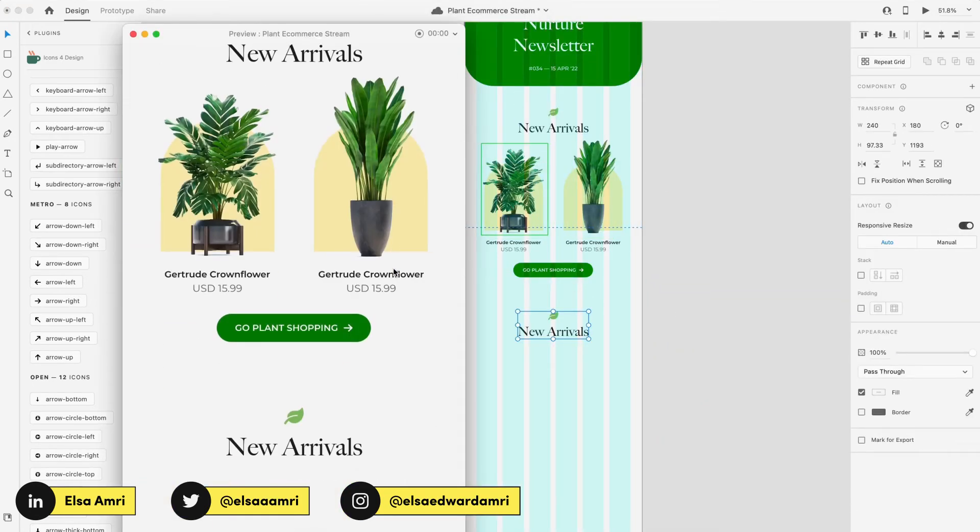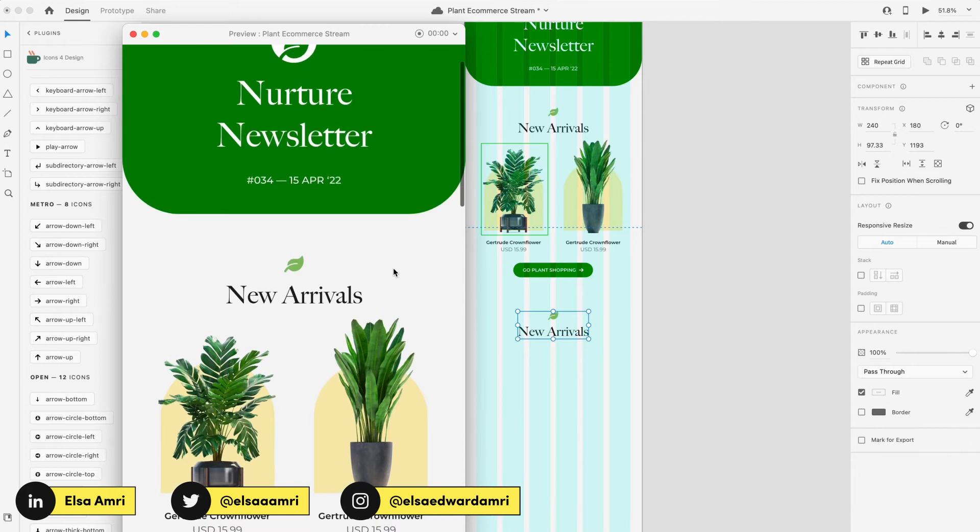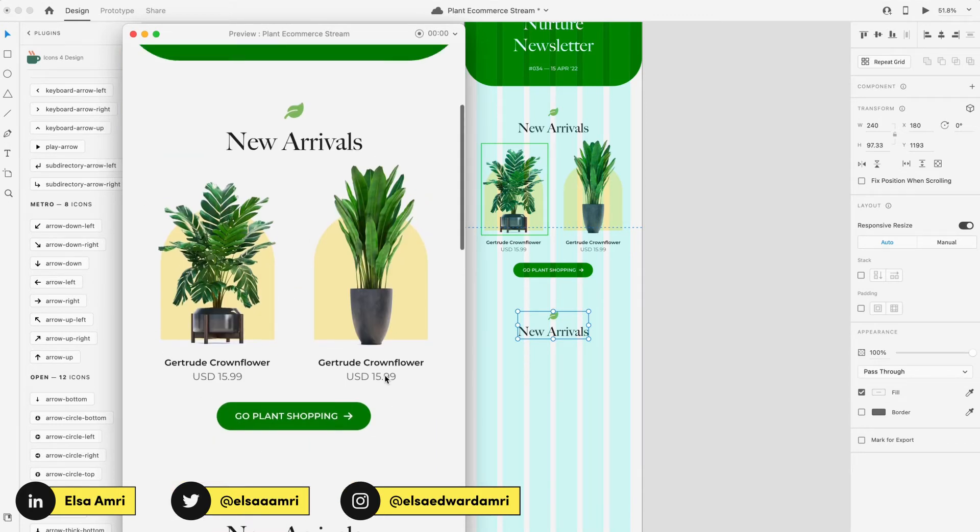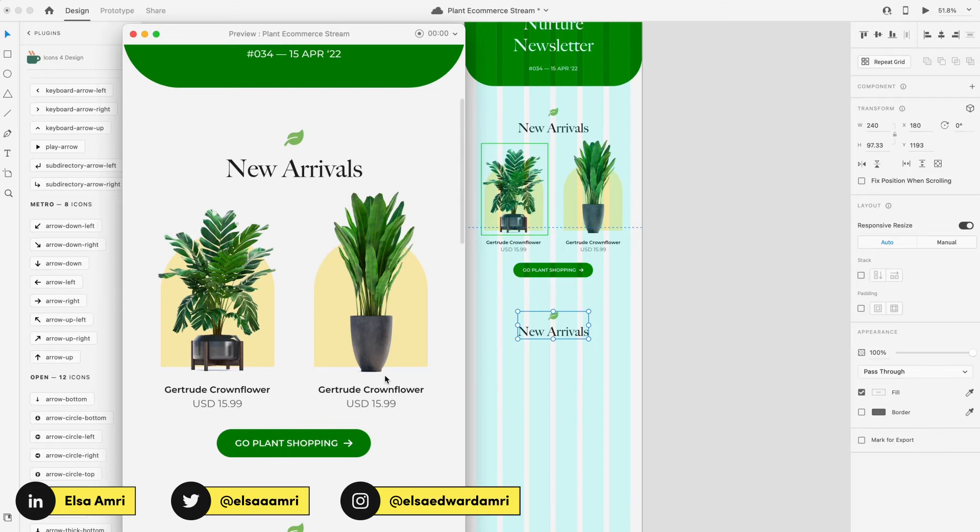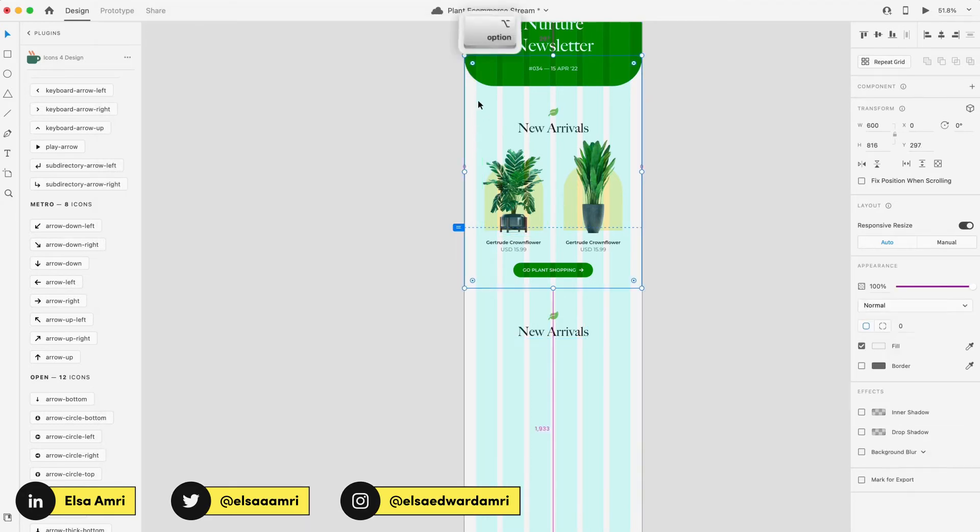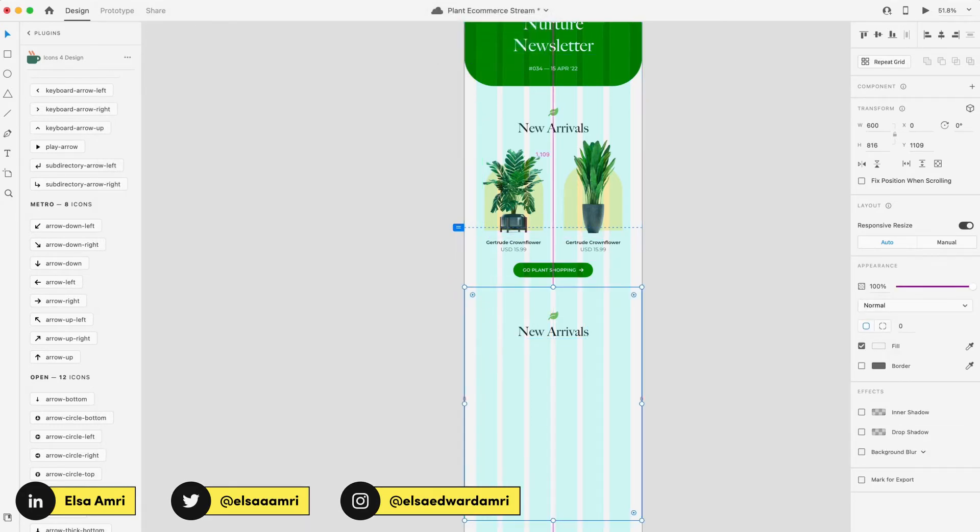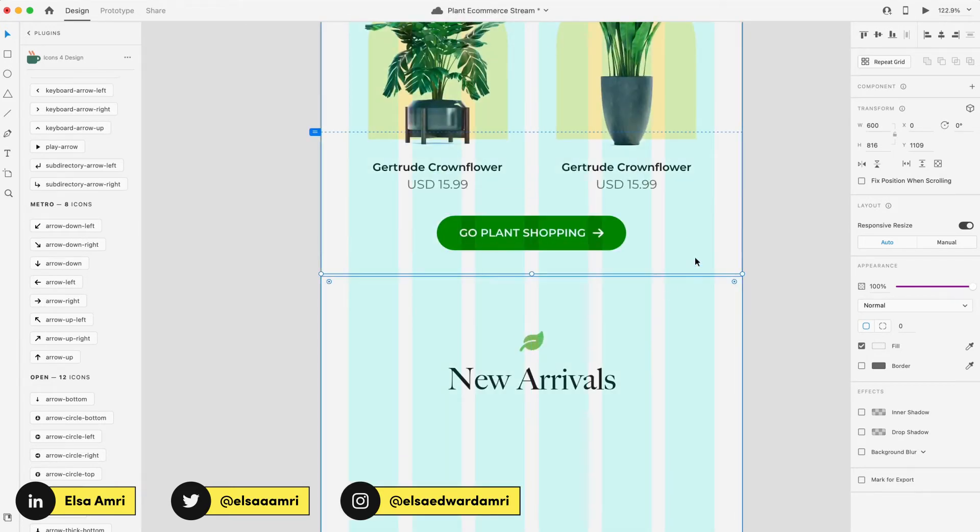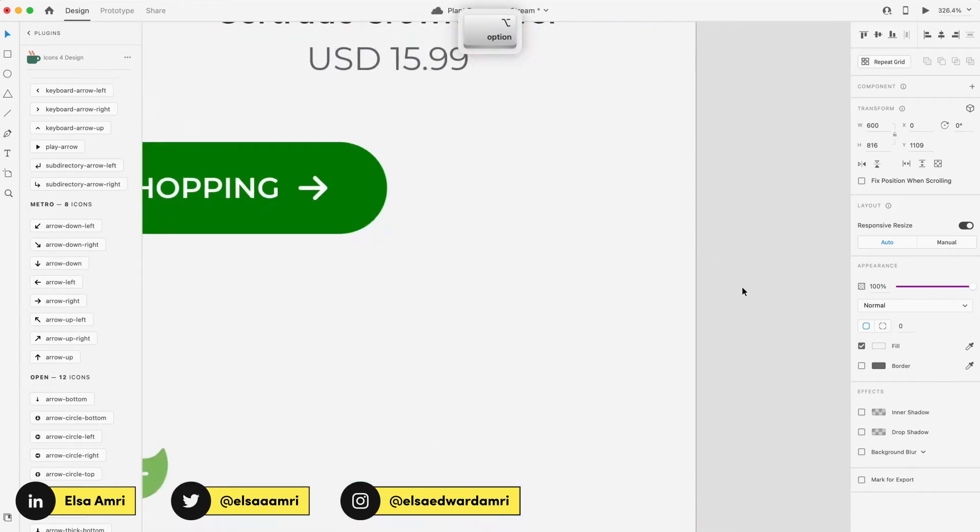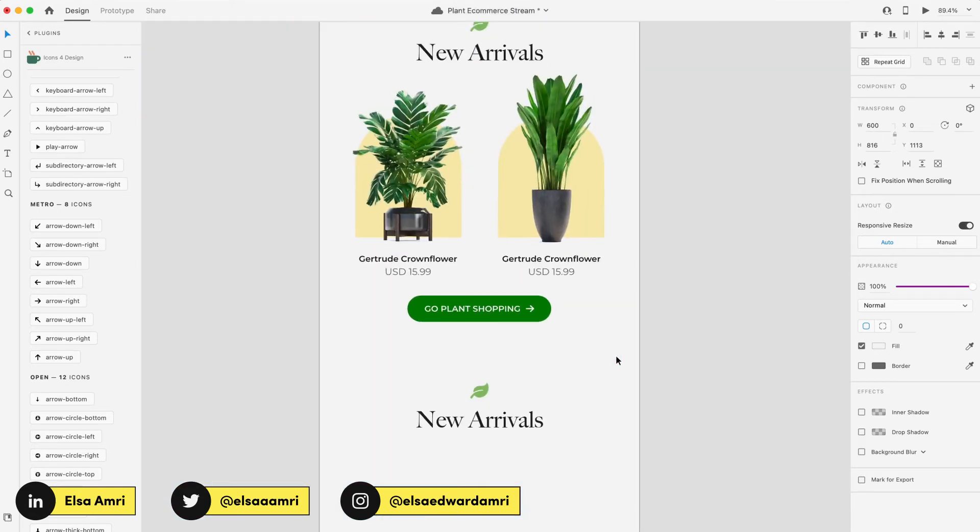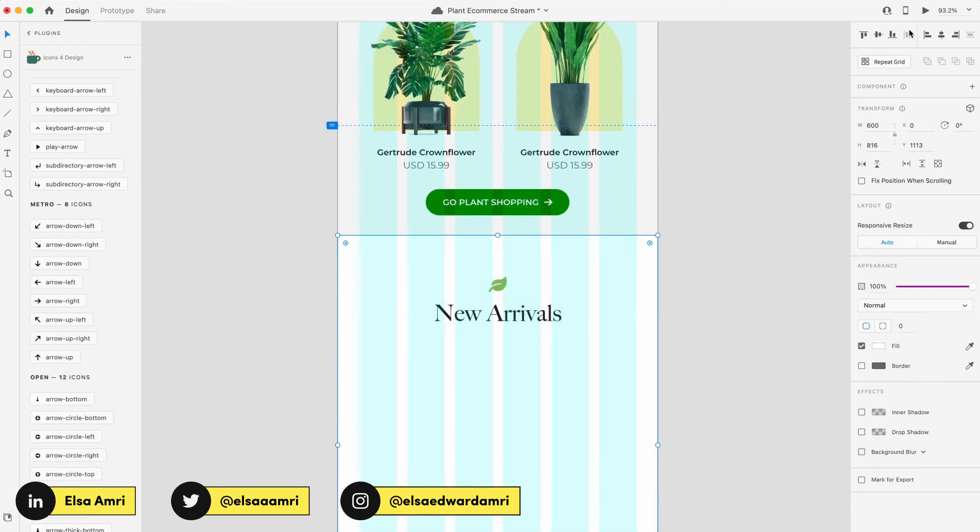Okay, awesome. So our first section of our newsletter is done. New arrivals with our CTA to go plant shopping. And now we can follow up with another section. Newsletters are a great way of linking out to external content you may have. Maybe your company has a blog and you want to link out to an article that's been written. Newsletters are a great way of doing that. So that's what we're going to do for our next section.